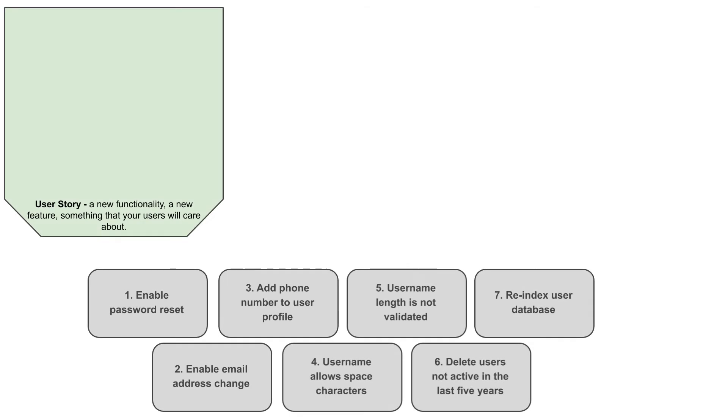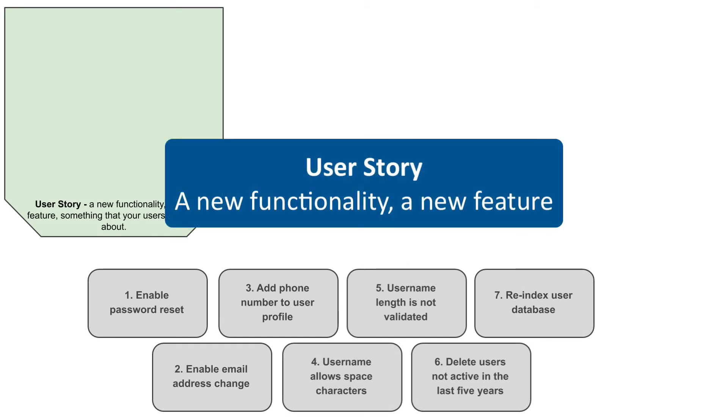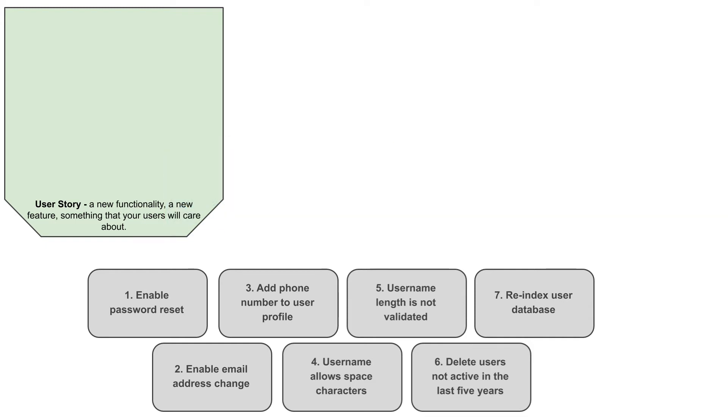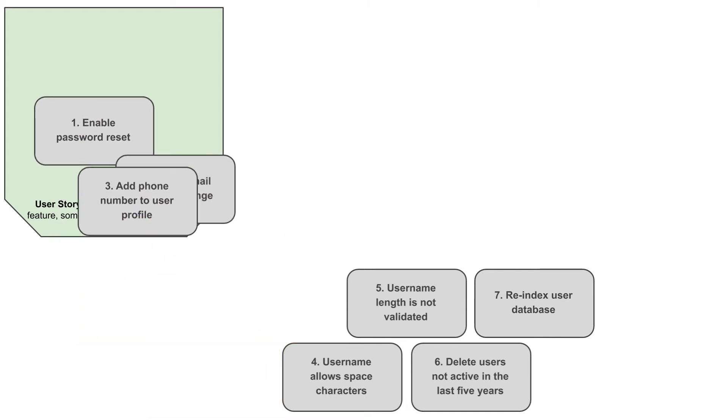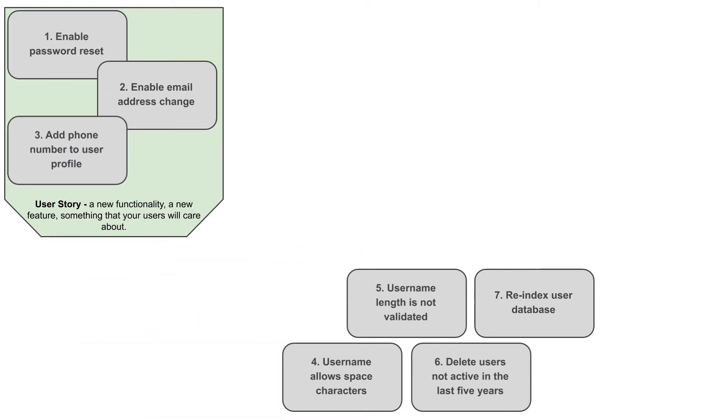The first issue type is the story, and it is used to describe a new functionality, a new feature, something that your users will care about. Looking through our list's first three items, enabling password reset and email address change and adding phone number certainly qualify as something users are interested in. Let's mark them as stories. But what about the remaining items? Will users like your application more if spaces are allowed in username or if inactive users are deleted? Probably not, so items four to seven are definitely not story type.